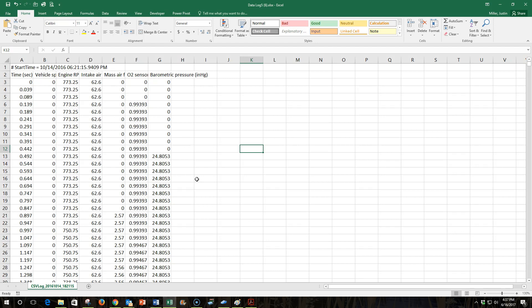First, we're going to filter out numbers that we don't want. I'll show you how to use the filter function for that. And then second, we're going to show you how to keep only every nth row of data.